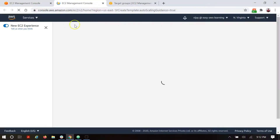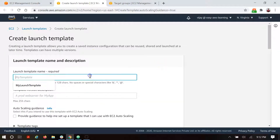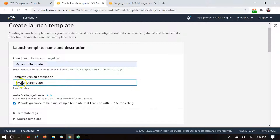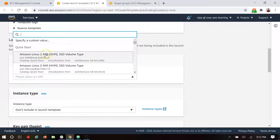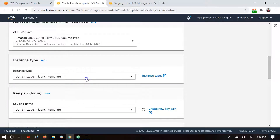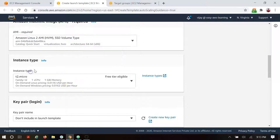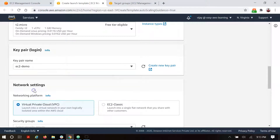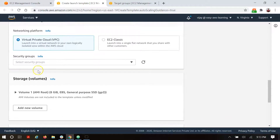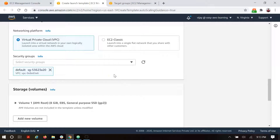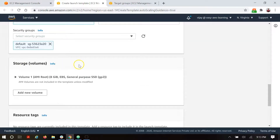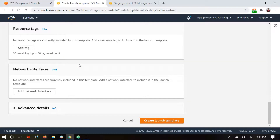Here I'm creating my first ASG and from here we can create the launch template by clicking here — it will redirect to the launch template creation. I'm adding my first launch template with a description. We are choosing Amazon Linux 2 as the AMI, taking t2.micro as the instance type, selecting our key pair, and attaching the default security group for access to the instance in the auto scaling group.